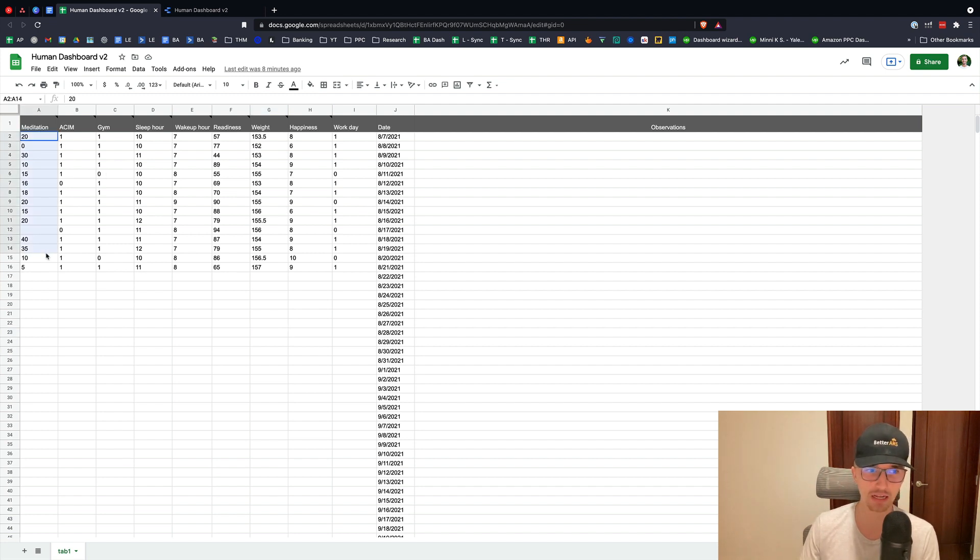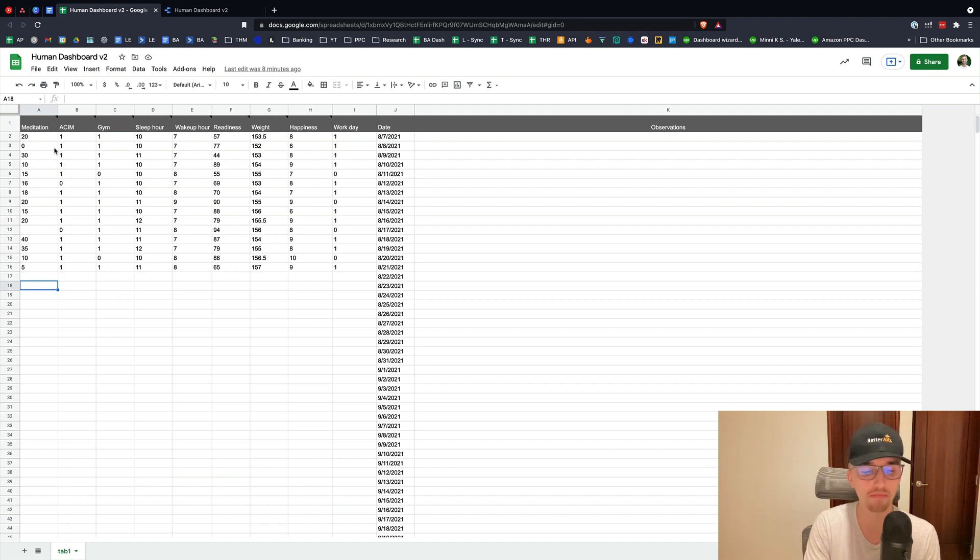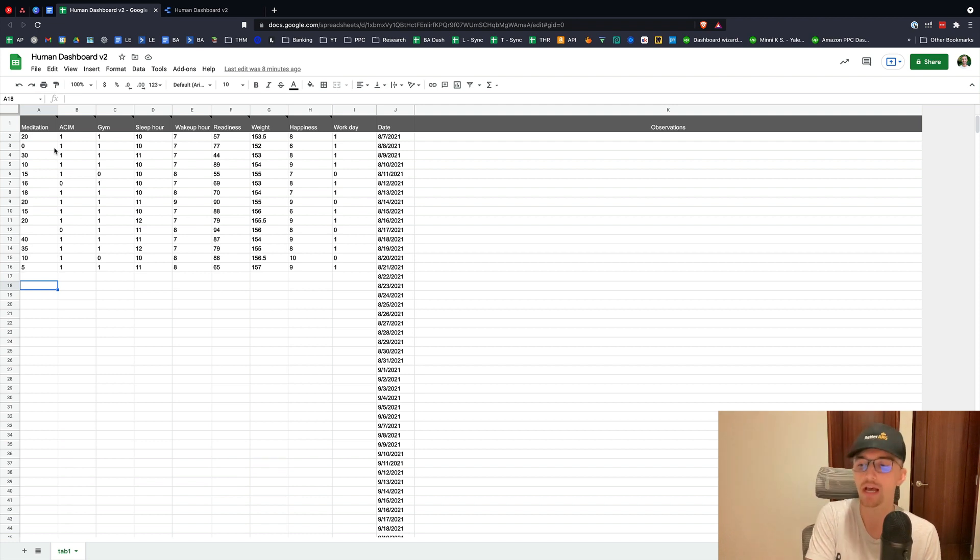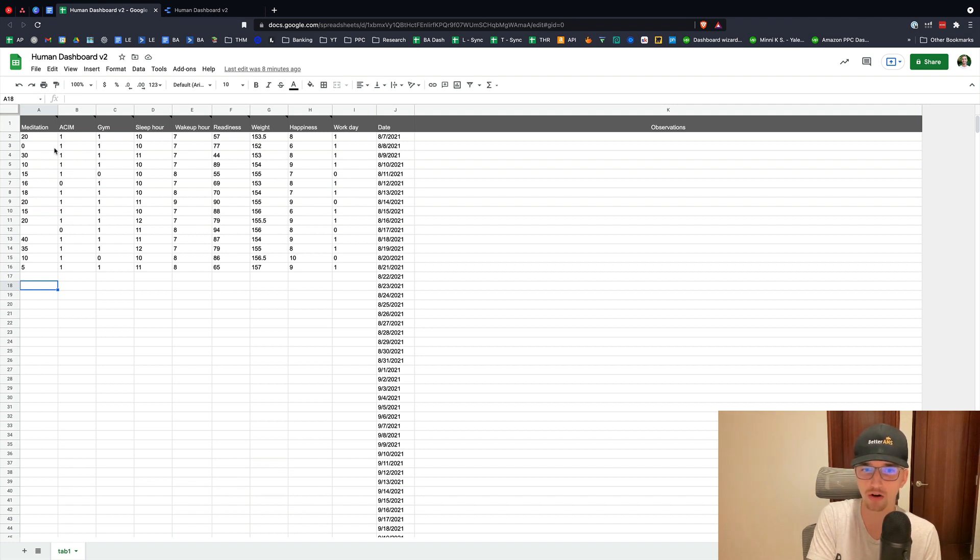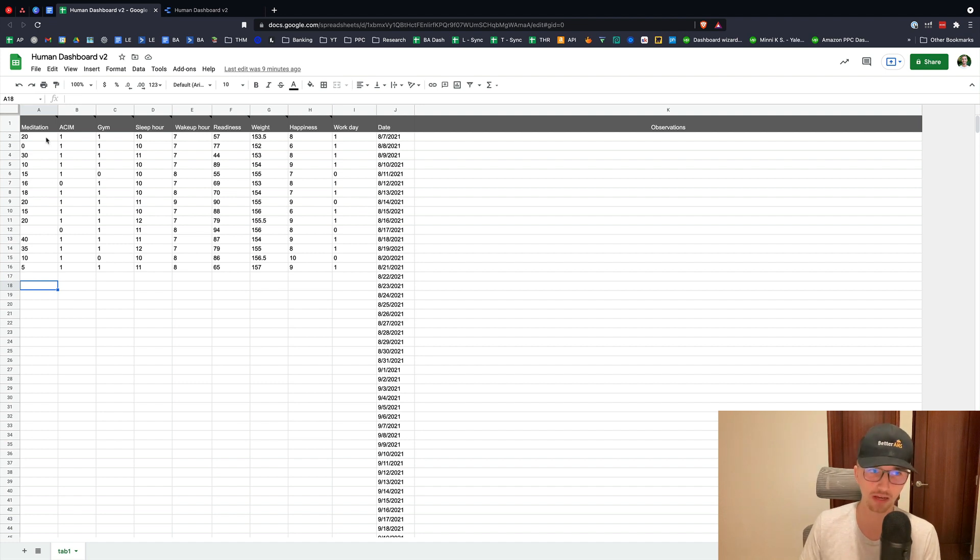So minutes meditated is pretty simple. How many minutes did you meditate today? I found for me, again this is subjective to me, that if I don't meditate, it's a more anxious and harder day to get into deep work. So that's an important KPI for me.